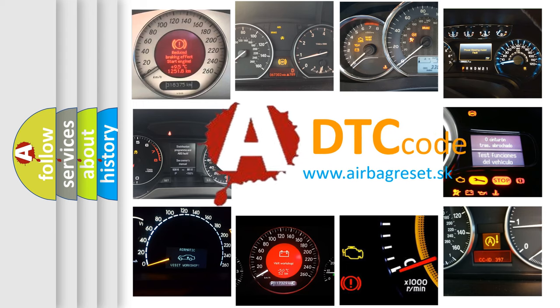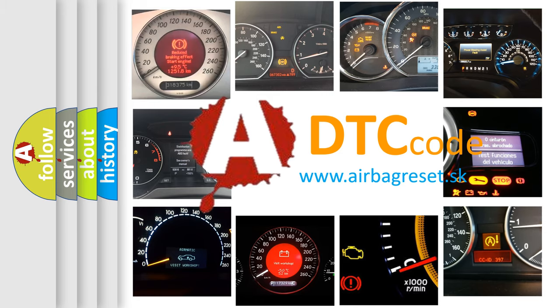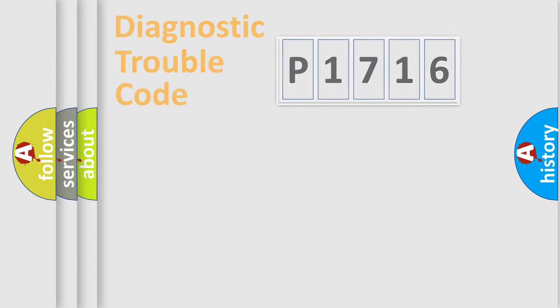What does P1716 mean, or how to correct this fault? Today we will find answers to these questions together.